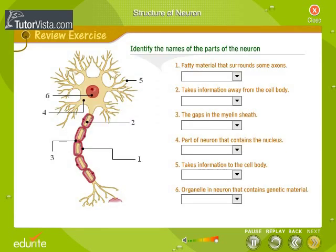Let us review what we just learned. Identify the names of the parts of the neuron that fit the description given.